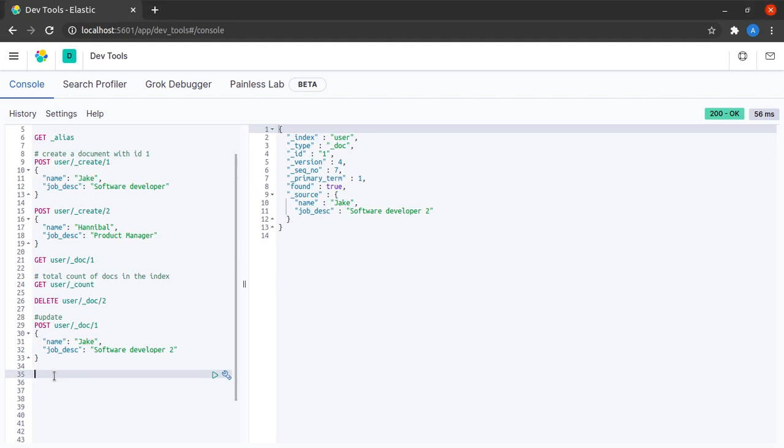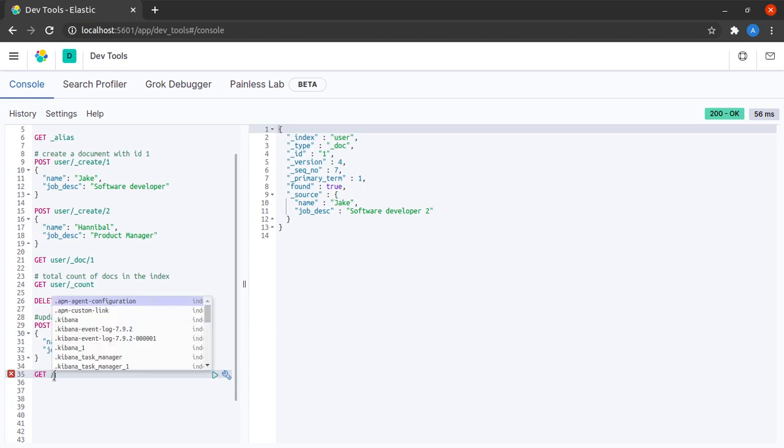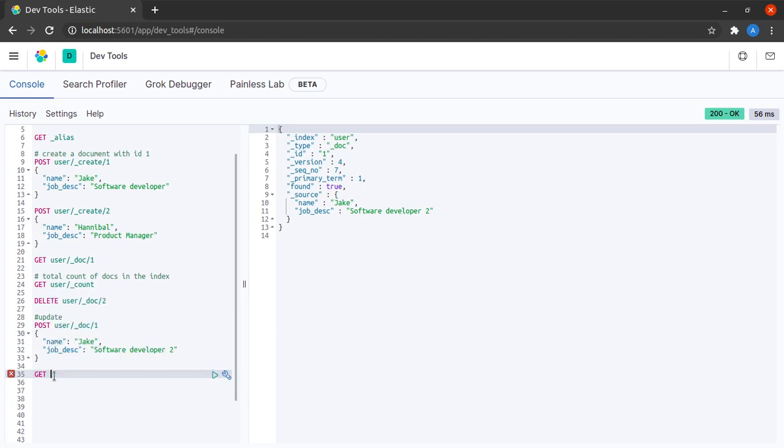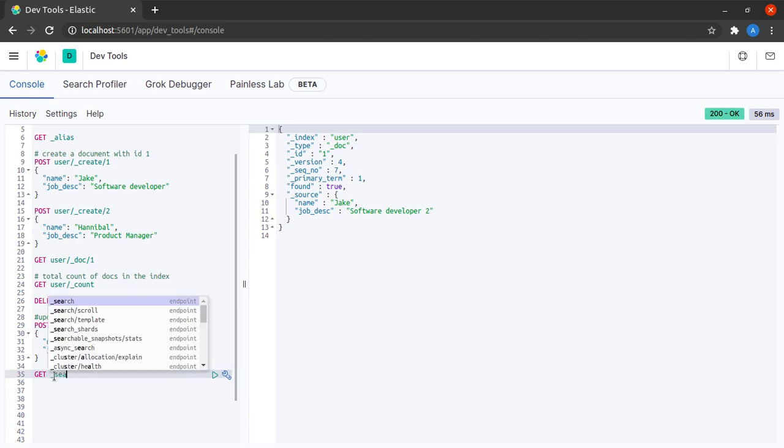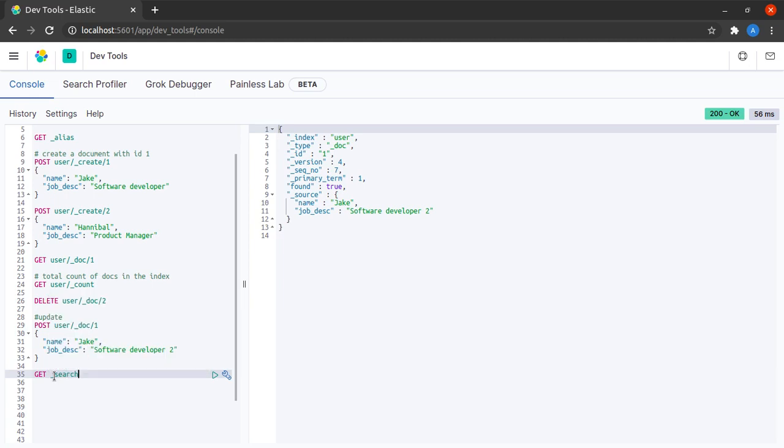Next, we will try to search for a few things here. Let us try to search for a person named Jake in our Elasticsearch index. I say GET and then I say underscore search and then I will say question mark and the search query will be Jake.